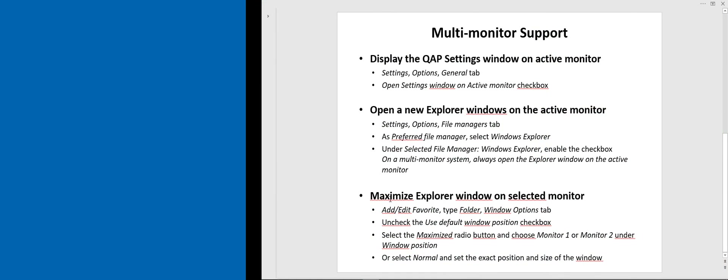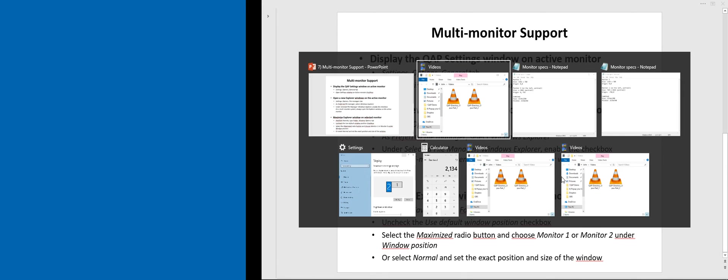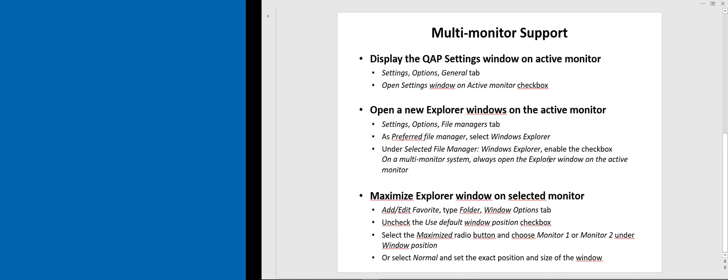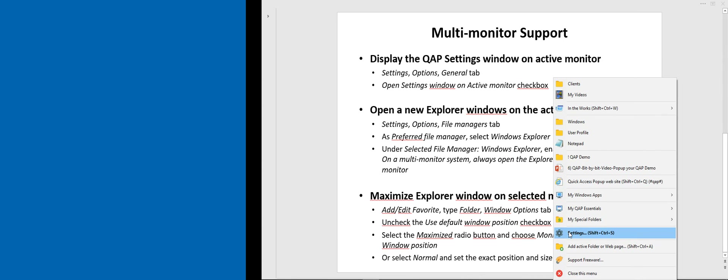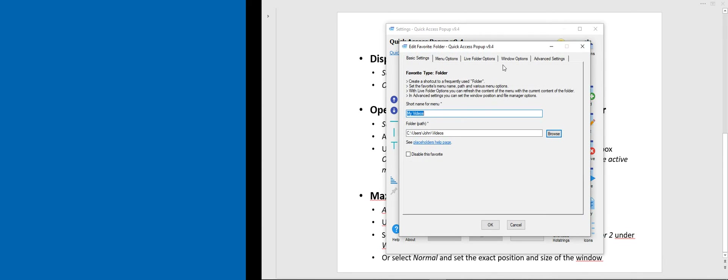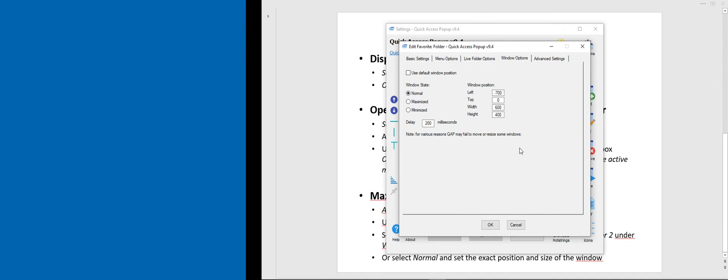So those are the new multi-monitor features: display the QAP settings window on the active monitor, open new explorer windows on the active monitor, and maximize the explorer window on a selected monitor — or even control the position with exact pixel numbers in the Windows Option tab. I hope this was useful. Thank you for your attention and see you on quickaccesspopup.com.